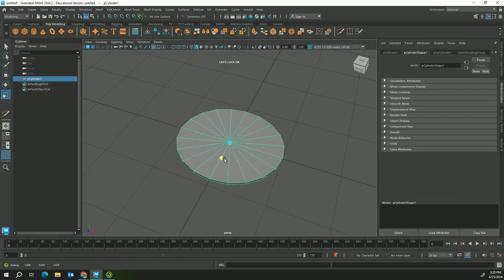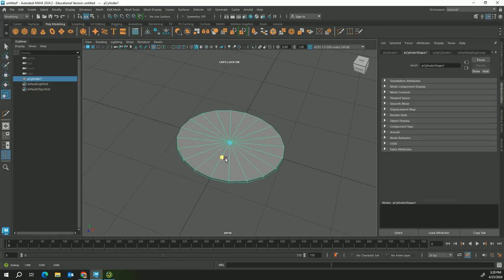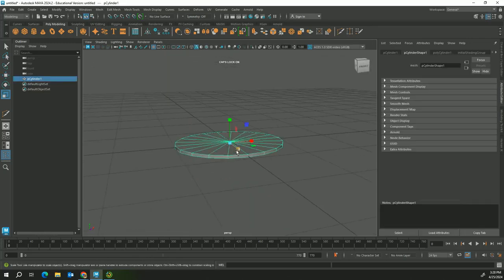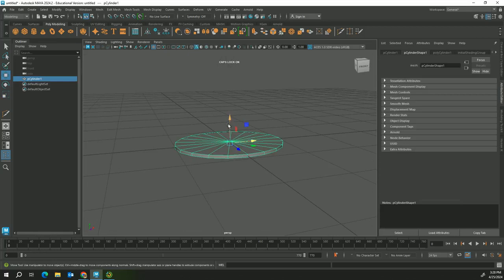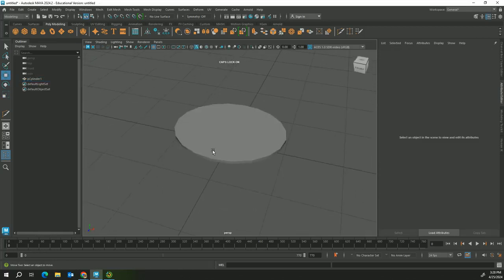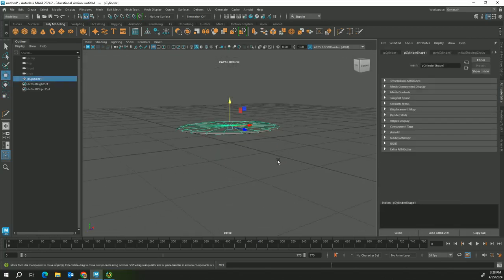So I'm gonna go ahead and scale and squish this so it looks more like a plate. You're looking at it and you're like, well that kind of looks like a quarter or a dime or something. You press 3, that is what's called smooth option, so you're looking at it smooth.